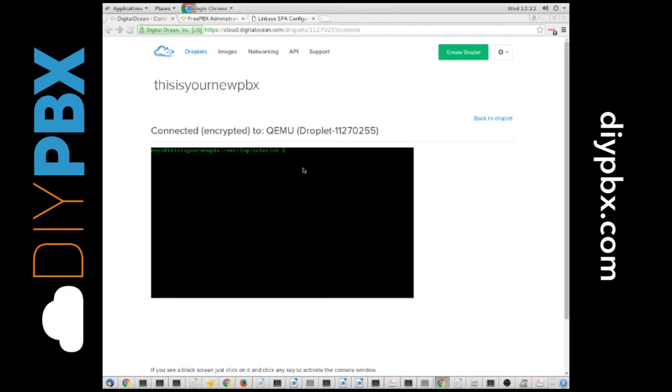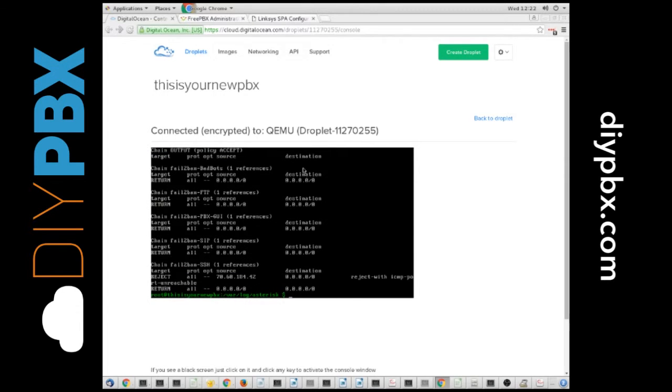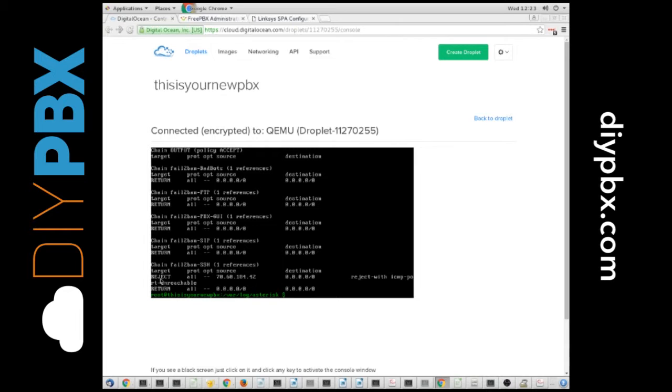So, on your DIY PBX, if you go to the console, it's obviously a different IP than yours would be. In here, you can do your IP tables dash capital L, space dash lowercase n, and once you get in there, you can see, look, my IP address has been banned right here, and it's just not going to let me get in at all.